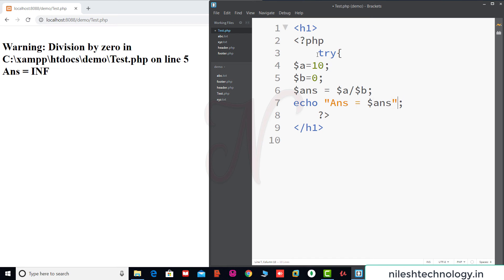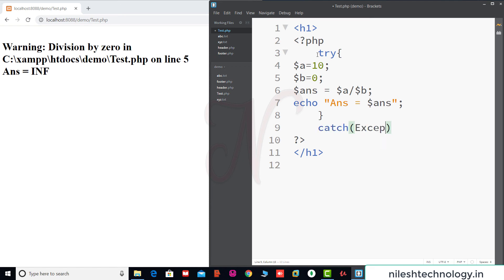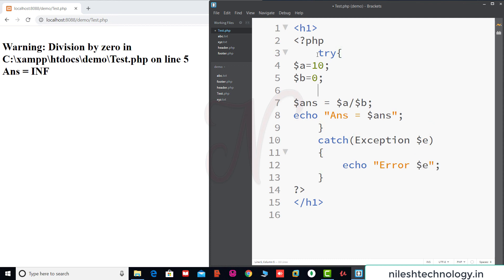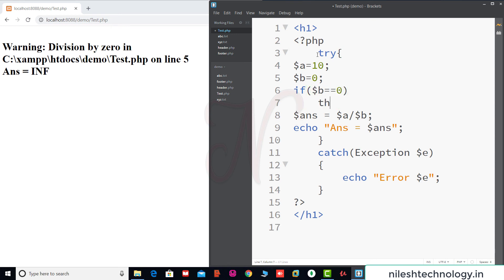We add this code inside a try-catch block. In the catch block we echo the error message. We add a condition: if $b is equal to 0, then we throw a new Exception and pass the message. We save the code.